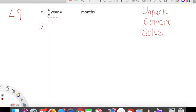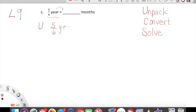Unpacking requires no thinking. All we have to do is unpack what we're given. We're given five-sixths of a year, and we're transitioning that into months. Our Unpack step is just unpacking what we have. So five-sixths of a year is equal to five-sixths times one year. We are officially unpacked. Don't overthink it.